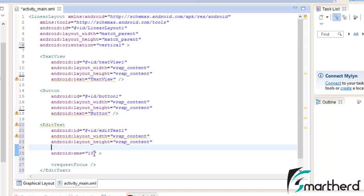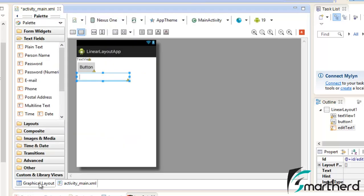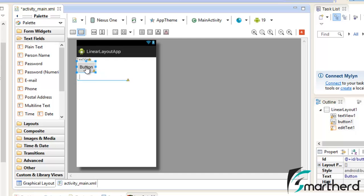Let me clear it. Now go to the Graphical Layout. Yeah, now it is perfectly fine with the EditText.